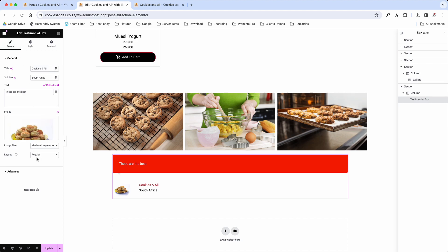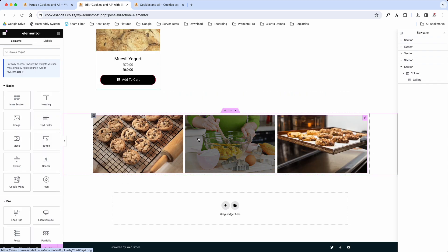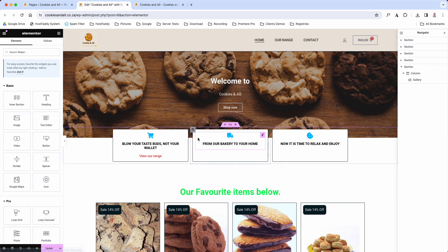That is how you would add a widget to your website. You can now go ahead and add as many things as you want to enhance your website. As I said, once you understand this page builder, it functions the exact same on all your other pages. If you have any other trouble, please send us an email and we'll assist you accordingly.